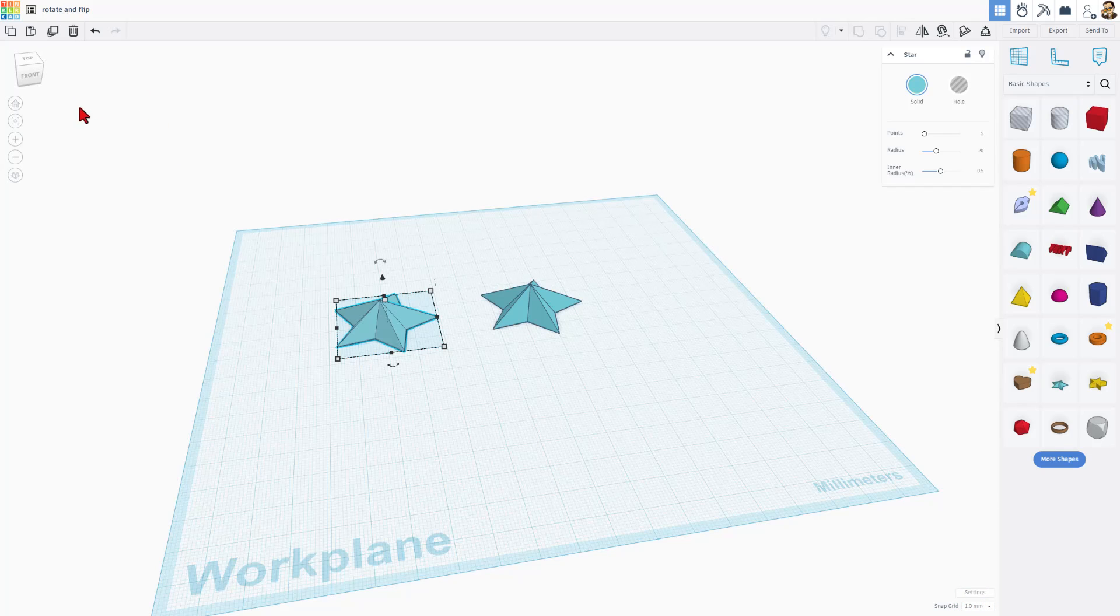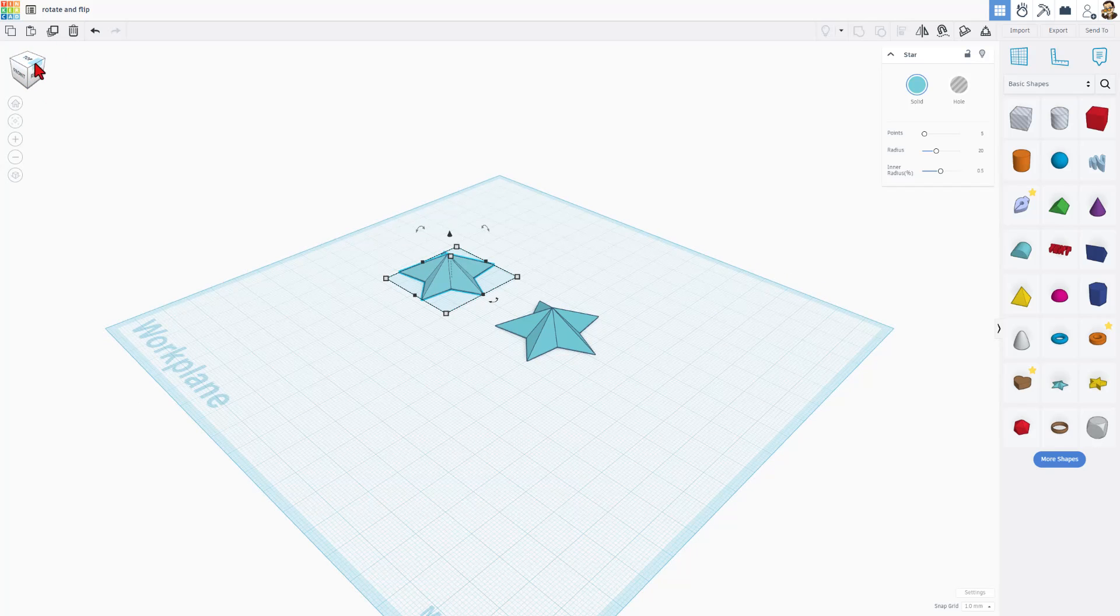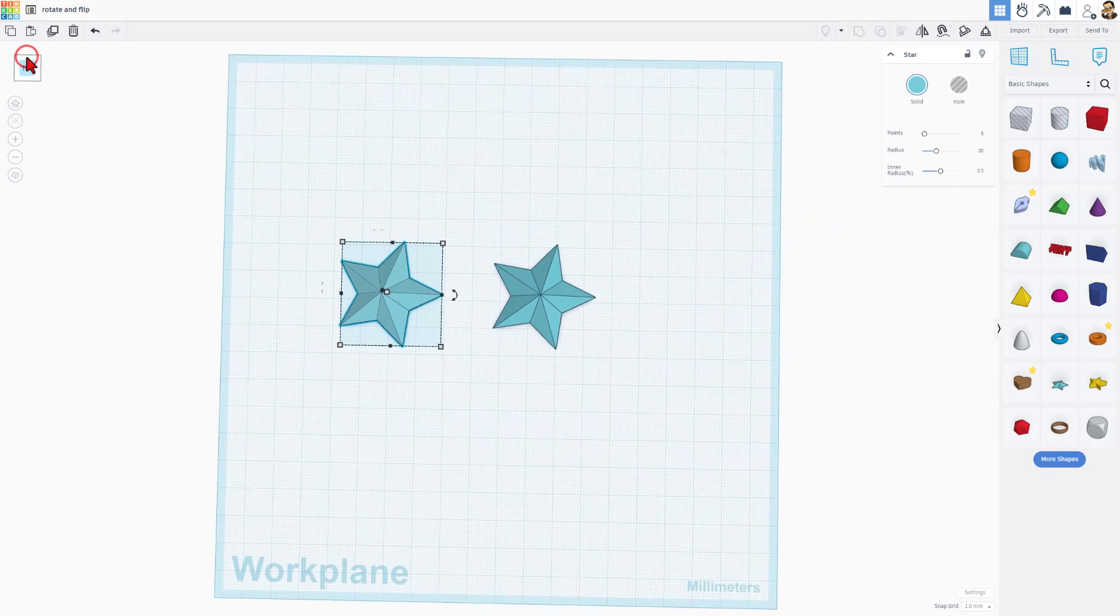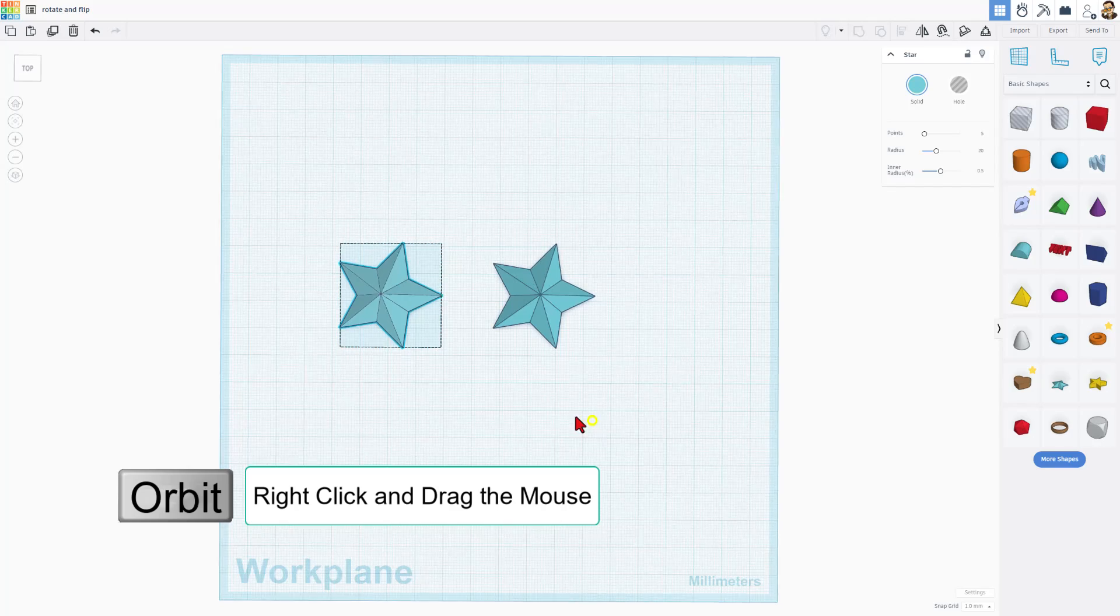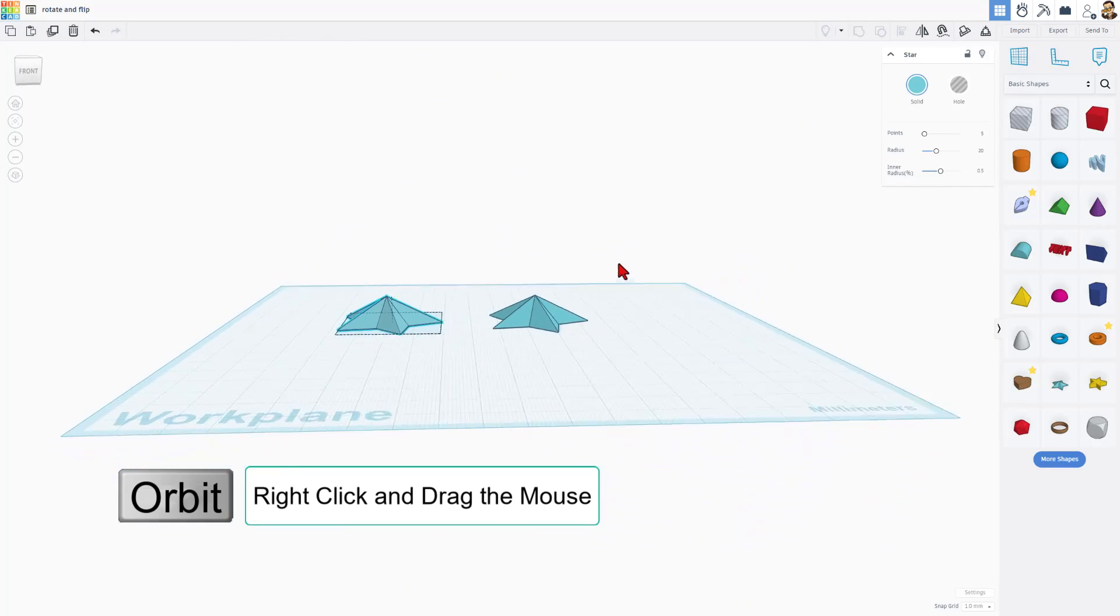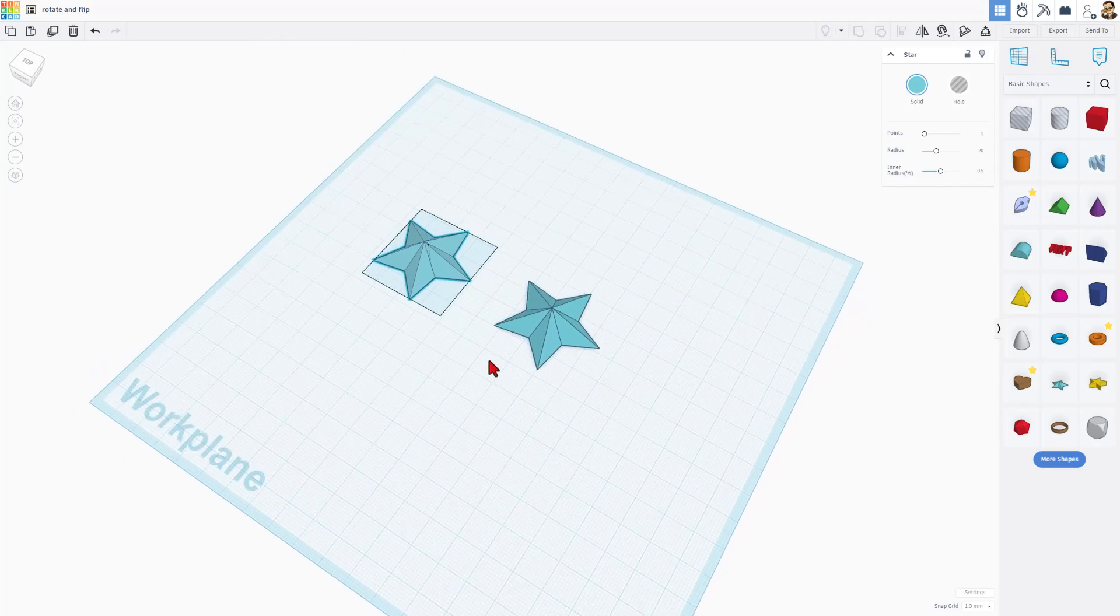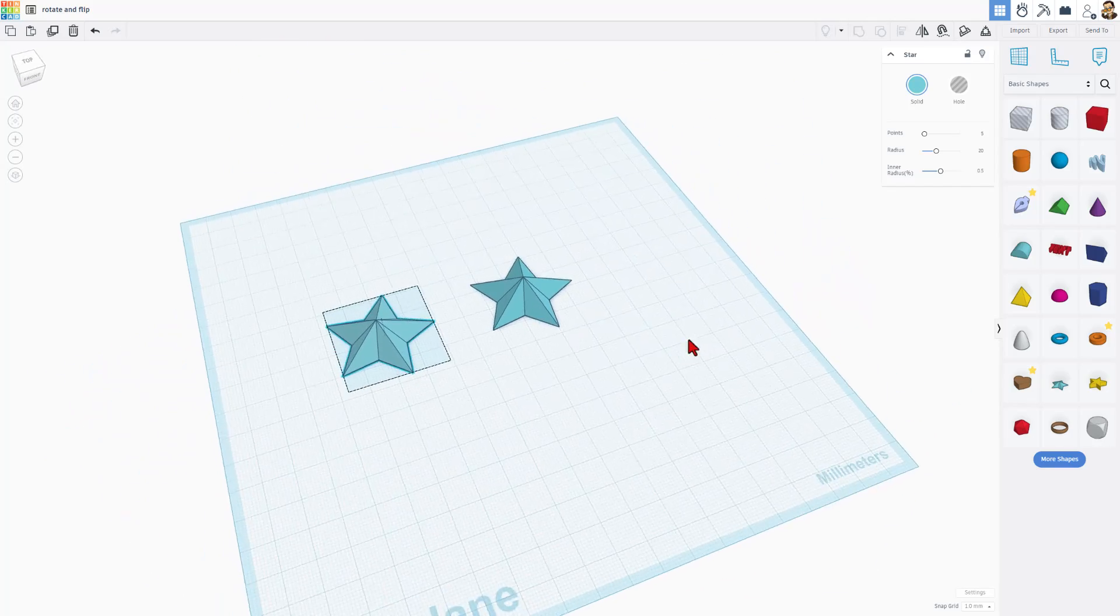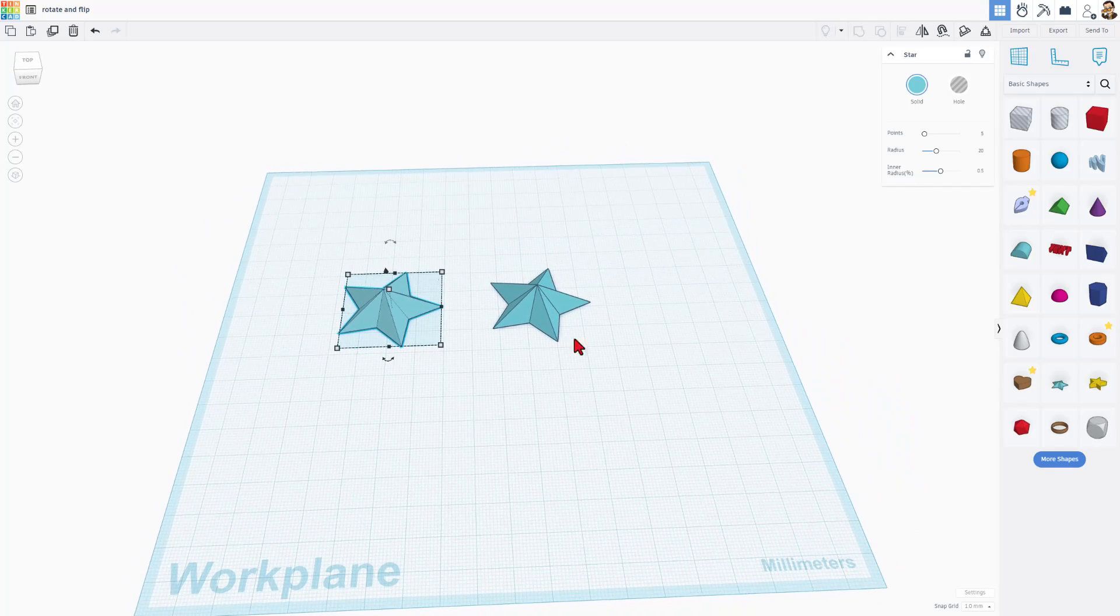Today, we're going to work on Rotation. The first thing I want to show you is we can rotate our views. We can click on these corners. We can look at it from the top. You can also right-click with your mouse and drag the world around. Once again, this is orbiting our project.